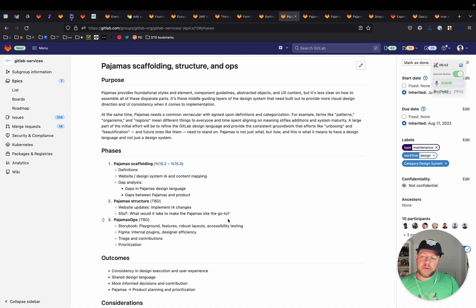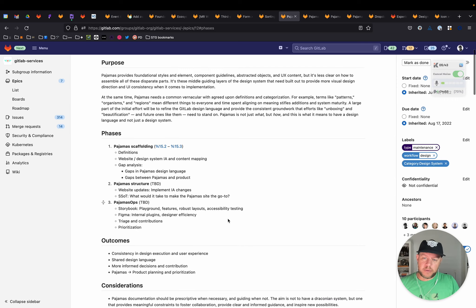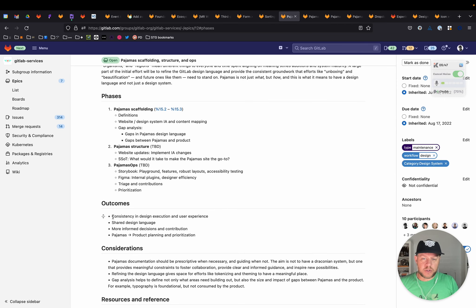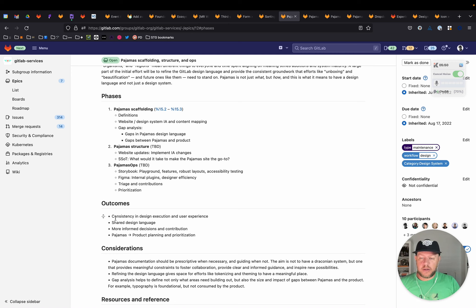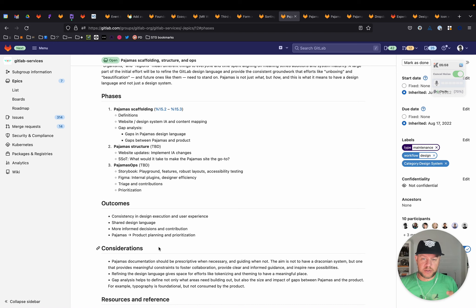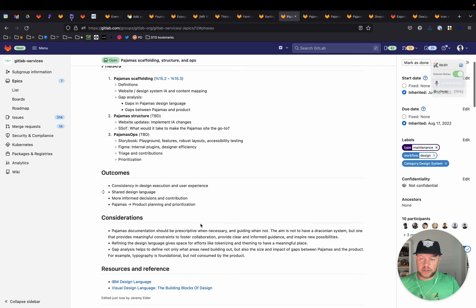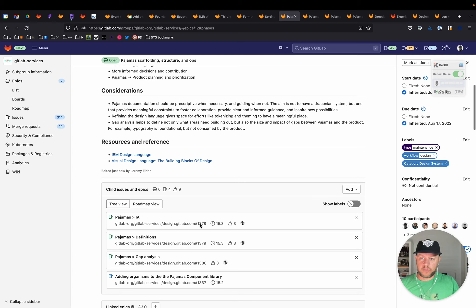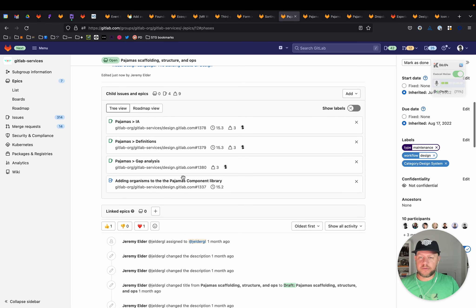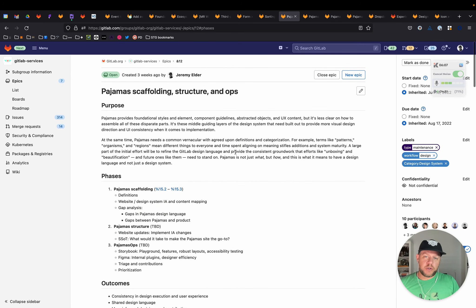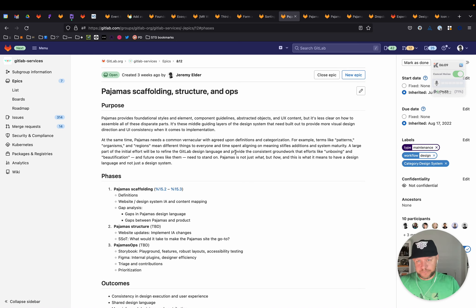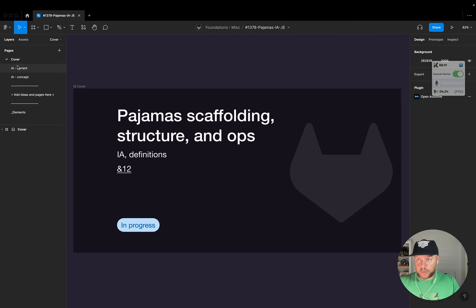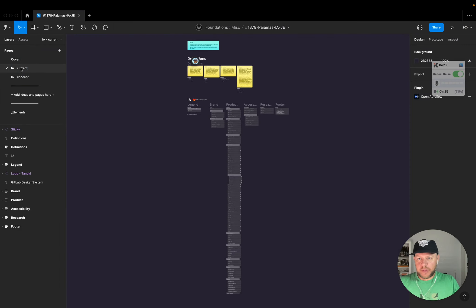And I mentioned the outcomes a little bit, but just to cover it here, consistency and design execution, user experience, like a shared design language, being able to have more informed decisions and contribution. And then pajamas and product planning, prioritization. So I won't go into the rest here. There's some considerations, some additional resources and reference. There's the issues. But I'll just show you where I'm at in the process today. So jumping into Figma, what I've started with is definitions.